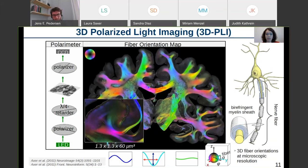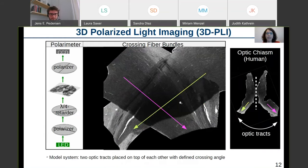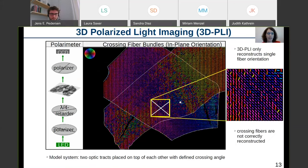With 3D-PLI, we reconstruct nerve fiber orientations in 3D with microscopic resolution — much higher than comparable techniques like diffusion MRI. However, 3D-PLI has a big problem when it comes to crossing nerve fibers. Using two optic tracts placed manually on top of each other as a model system of crossing fiber bundles, we see that 3D-PLI only obtains a single fiber orientation per tissue voxel, and the fiber orientations in crossing regions cannot be correctly reconstructed.